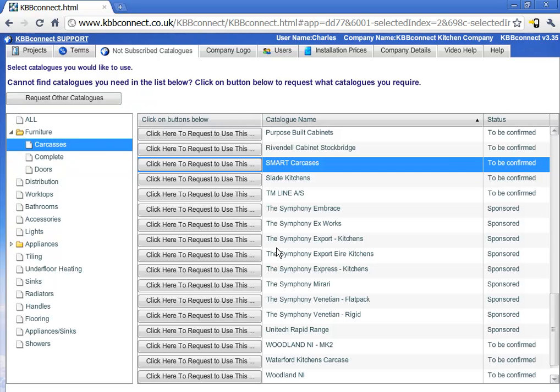Once the supplier authorizes this catalog, you'll be able to use it in the KBB Connect system.